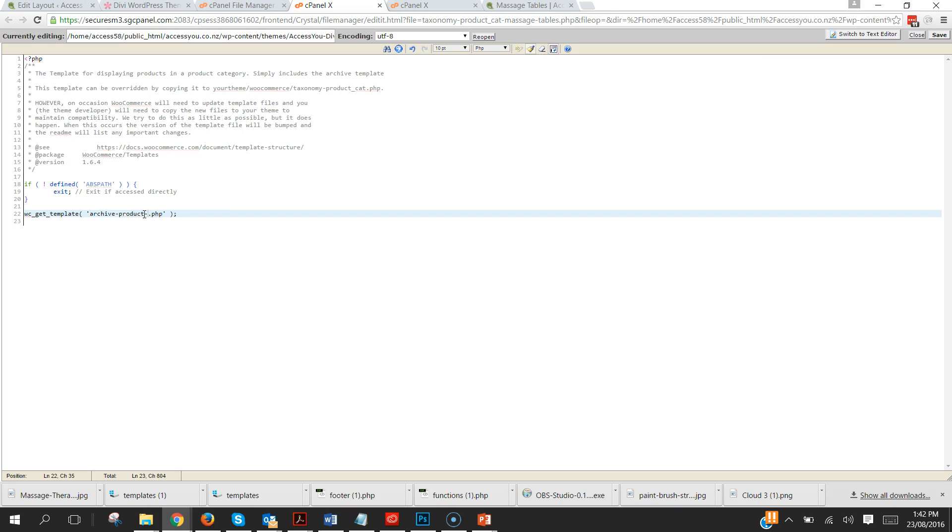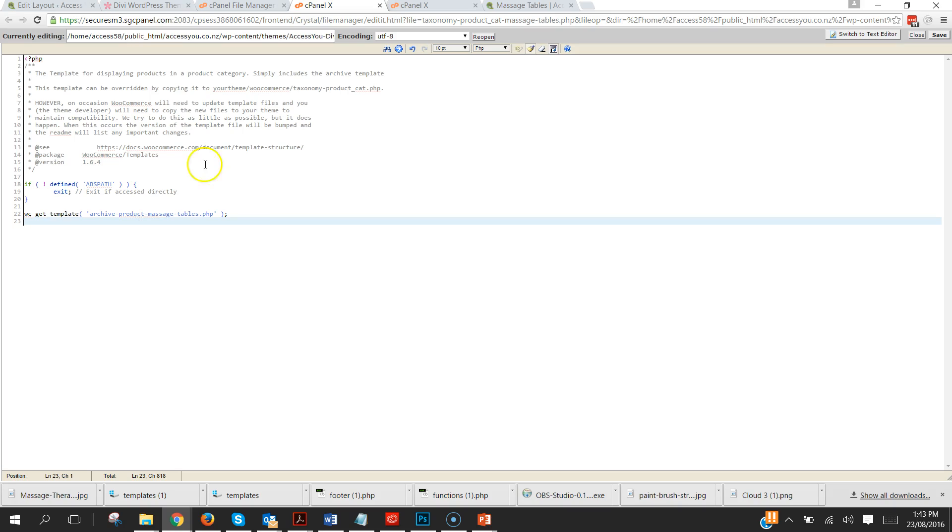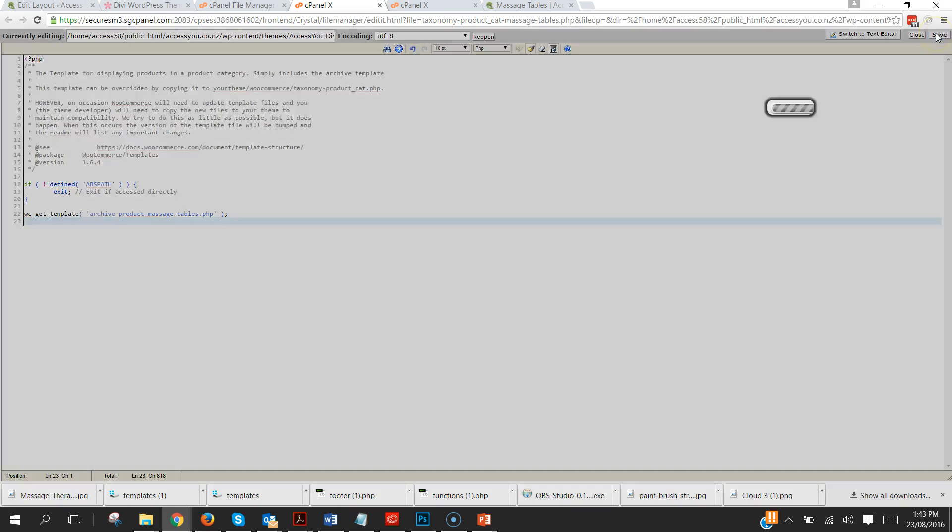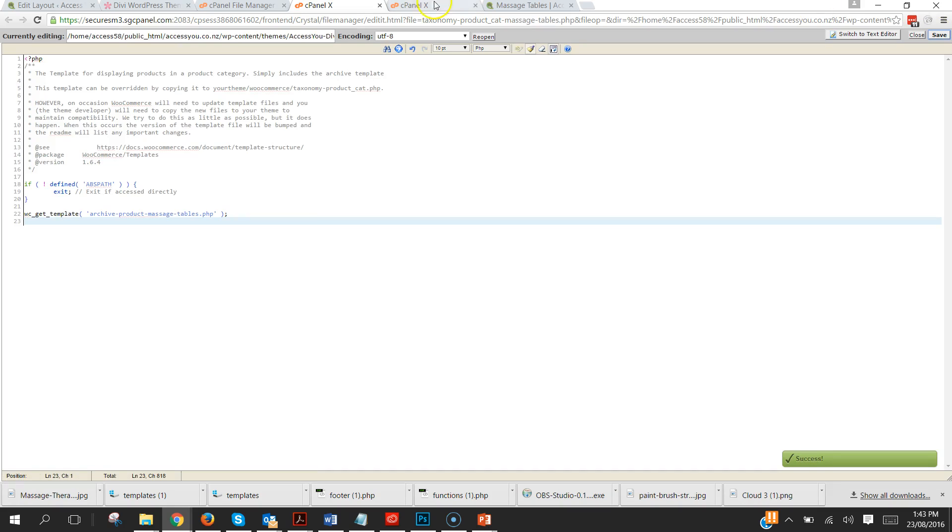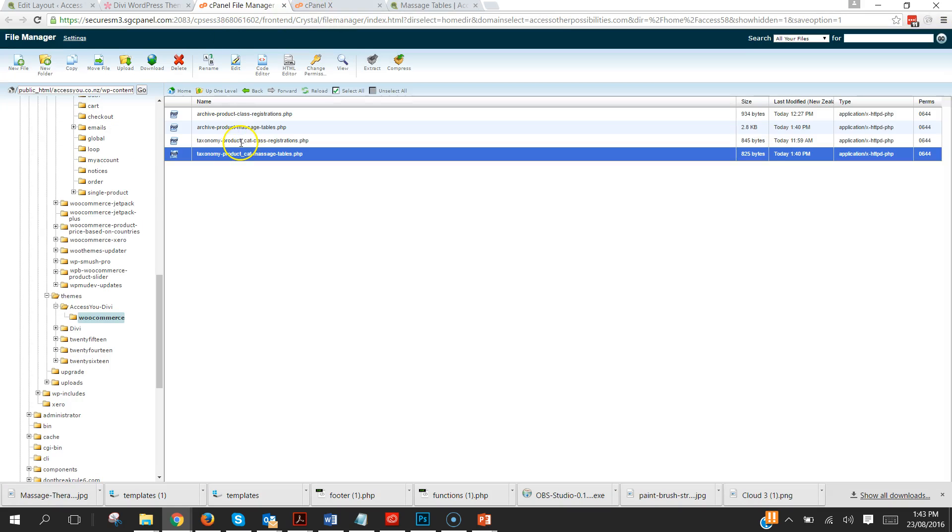Which would be correct if that's where we wanted it to go but we don't anymore. We want it to go to hyphen message tables. So we've just told it instead of going to that standard file, go to this new one that we're creating. Click on save and that's that file done, close it down.